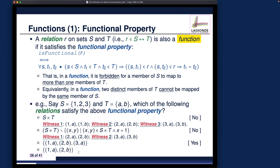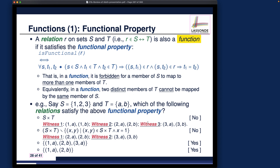The final example: {(1,a), (1,b)} — wait, actually the pair set {(1,a), (2,b)}: 1 maps only to a and not to anything else, and 2 maps only to b. This also satisfies the functional property, so yes, it is a function.